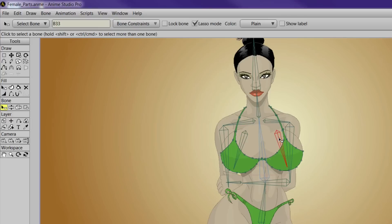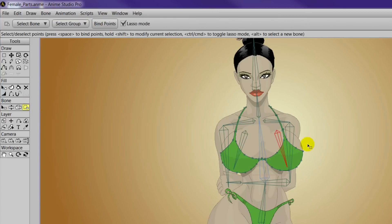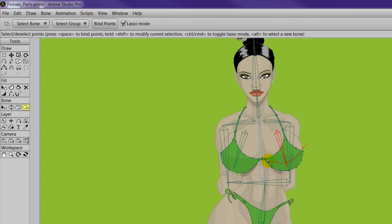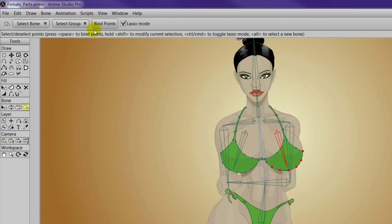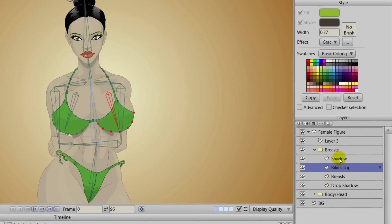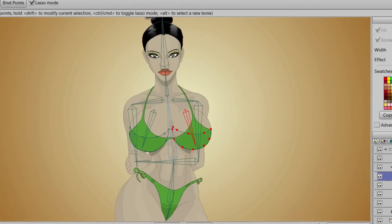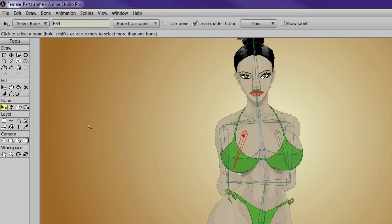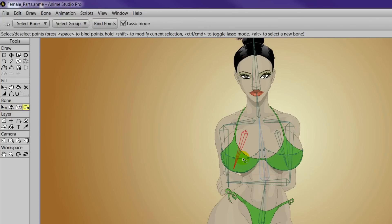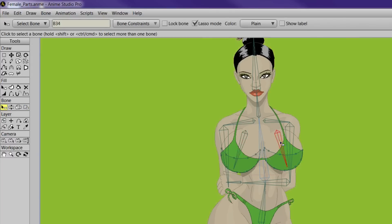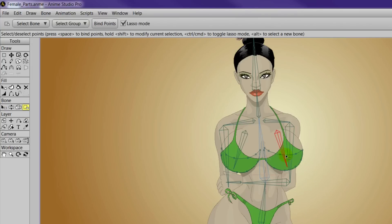Then come over to the right breast bone — again bind those points using just the points on the bottom of the bikini, and then click bind points. Coming over to the shadow, we can come in here, same type of thing, click the bone, bind the entire shadow, and click bind points. Same for the right.